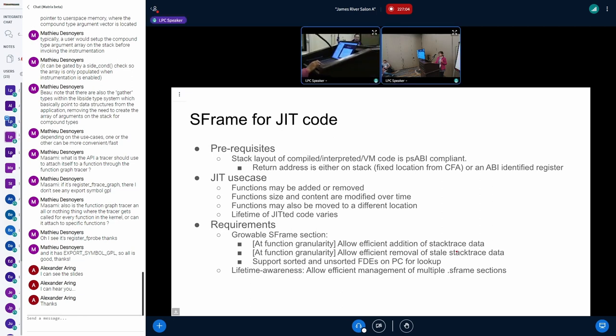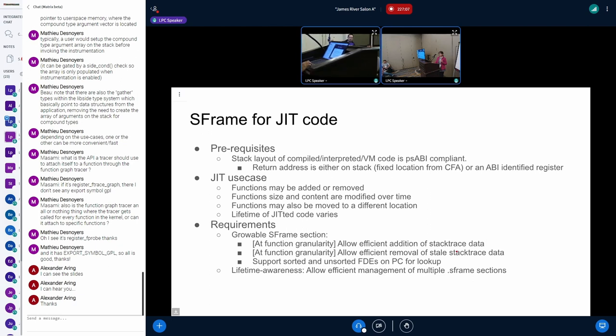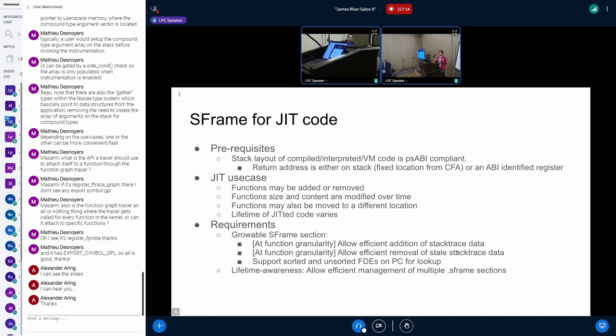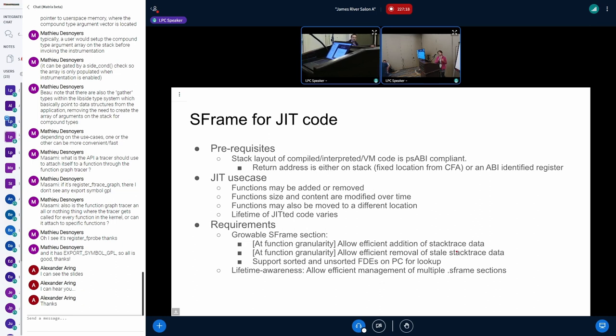So this JIT code means that there's a Java, Java or JavaScript, JIT code. It could be either, any of these. Okay. So that the user space.